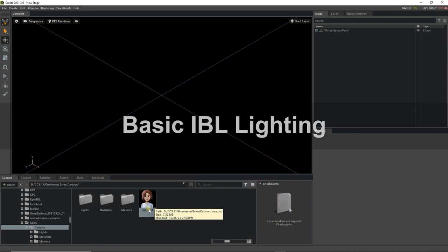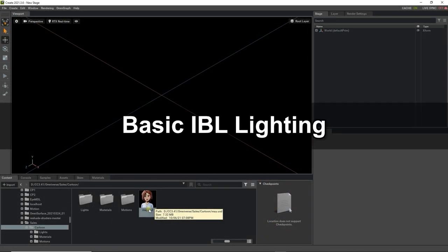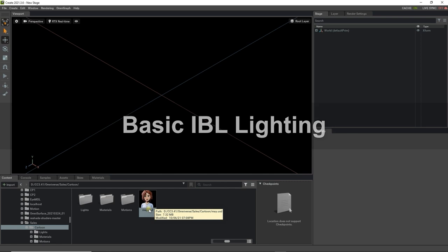Once that's done, let's take a look at tweaking and refining the materials of the character in Omniverse to achieve the colorful and energetic appearance that we want.